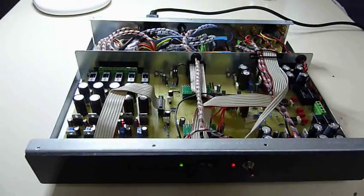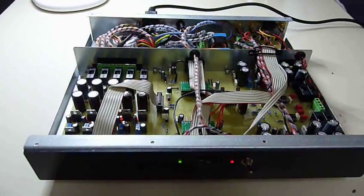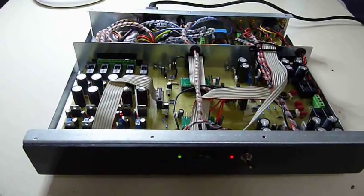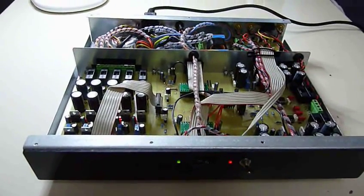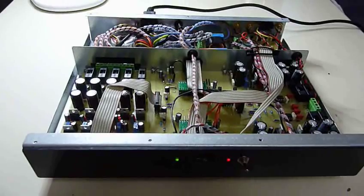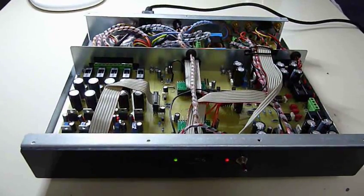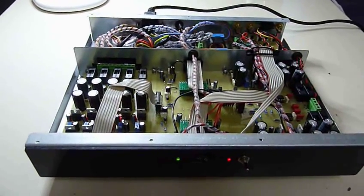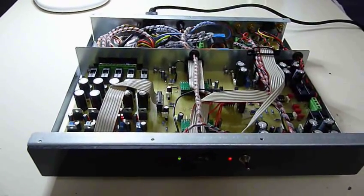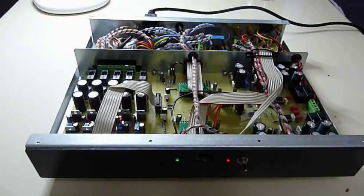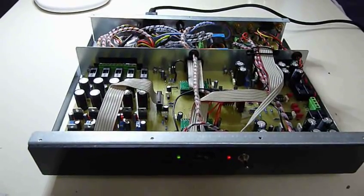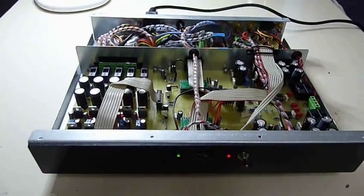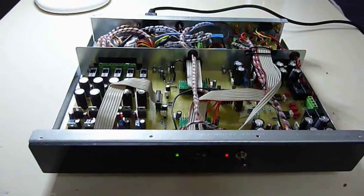This DAC is based on the Wolfson WM8741 DACs, which are a fairly big step up from the WM8740, which itself is a very good DAC.